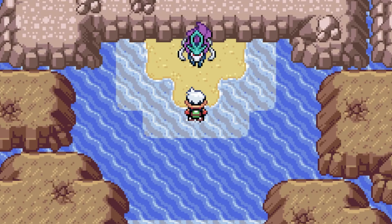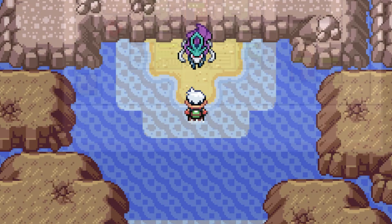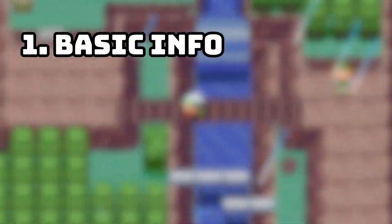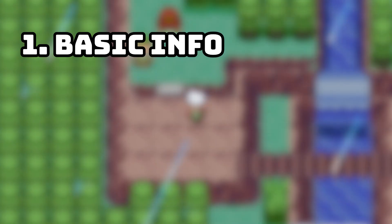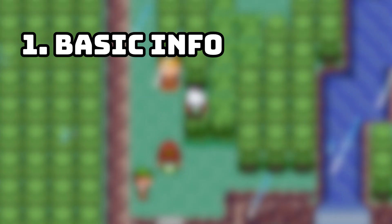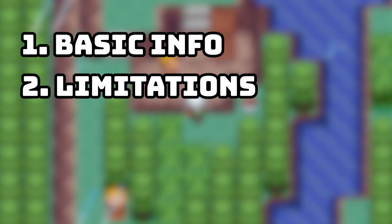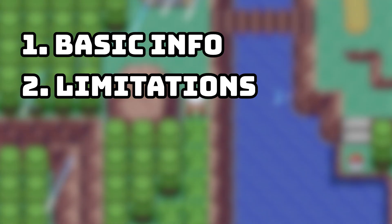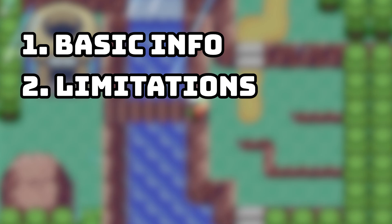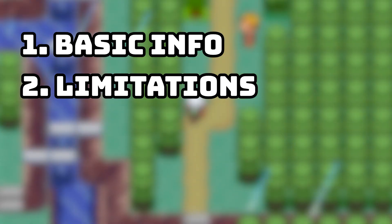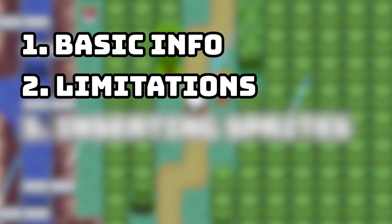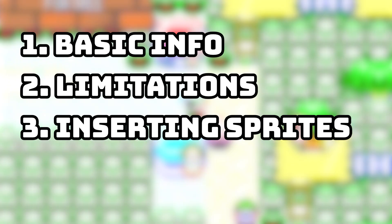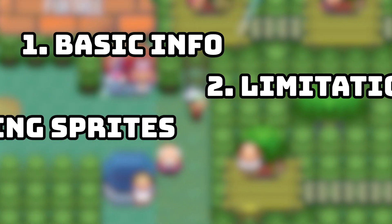I'll be covering a few main objectives in this tutorial. We'll start off with basic knowledge and info about overworld sprites. Next, we'll go over the limitations to overworld sprites — what you can and can't do because of the game engine and GBA hardware. And finally, we'll have what I think is the easiest way to insert new sprites in the ROM hack.